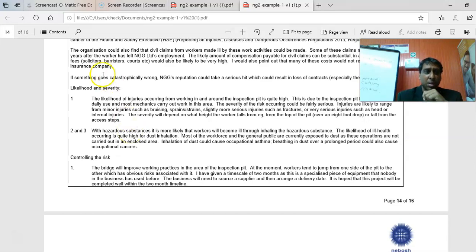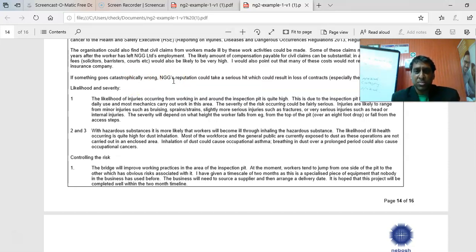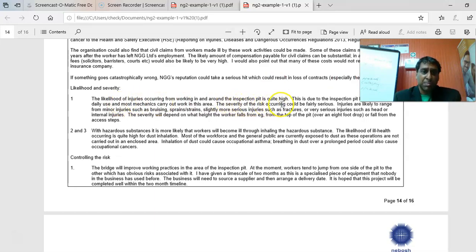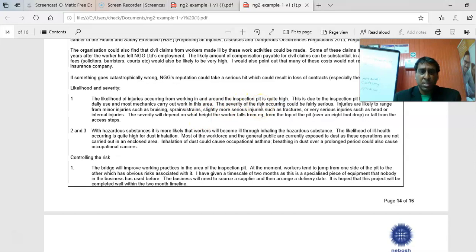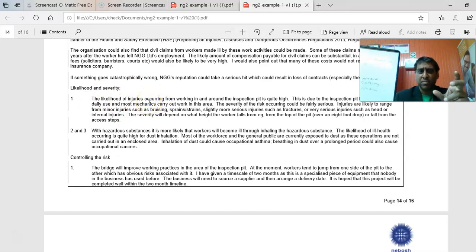Here's an example from the sample: 'The likelihood of injuries occurring from working in and around the inspection pit is quite high, due to the inspection pit being in regular daily use and most mechanics carrying out work in this area. The severity of the risk could be fairly serious — injuries are likely to range from minor injuries such as bruises, sprains and strains, to serious injuries such as head or internal injuries.' This is twofold: likelihood and severity.